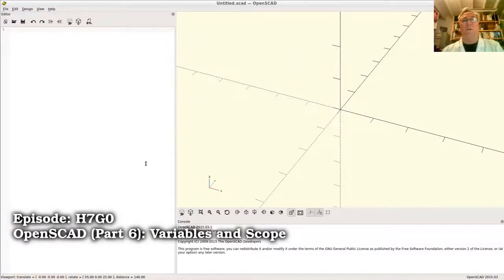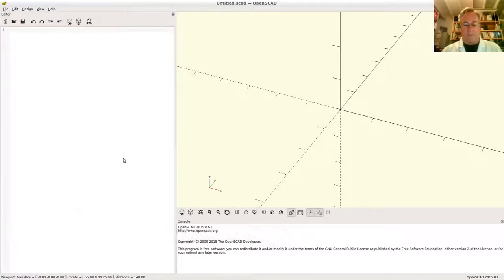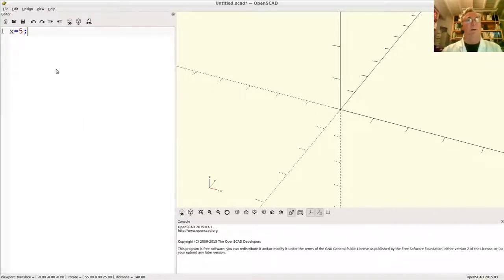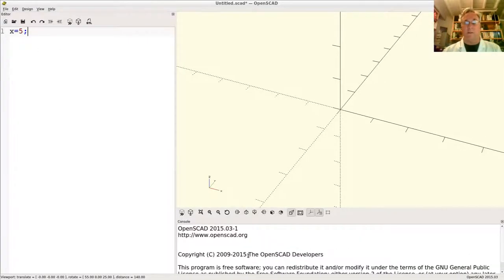John here talking about OpenSCAD variables. First things first, if you write a line of code, you want to see this a little bit better. You can zoom in on your lines like this by holding down the control key and moving the mouse wheel. As you can see, the font's bigger.